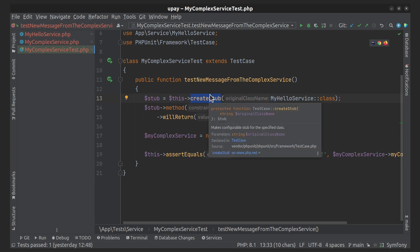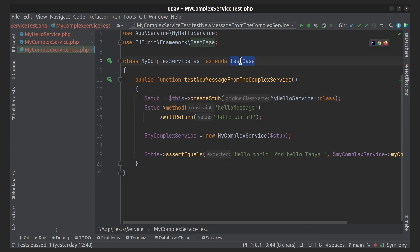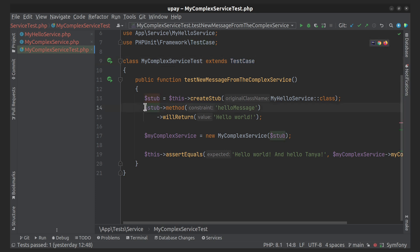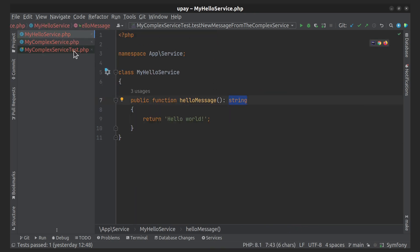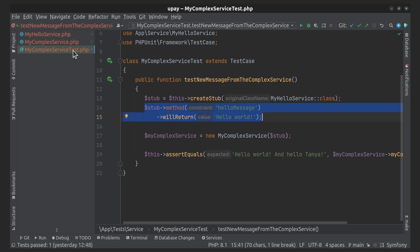The data type of the stub must be the same as the return type declaration of the original method. In other case, you'll get an error.